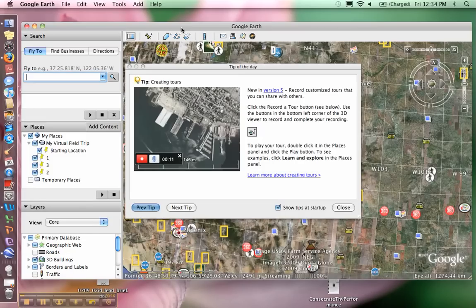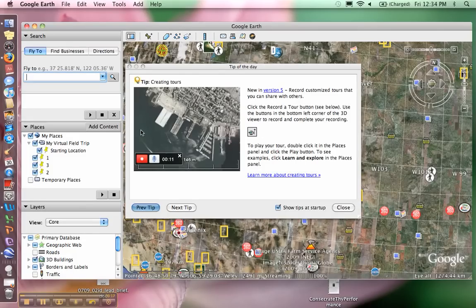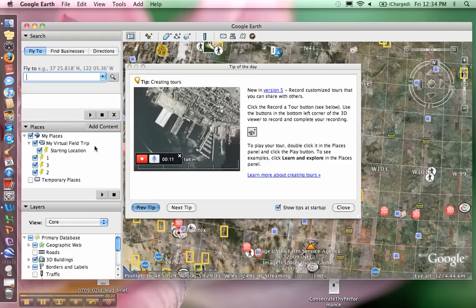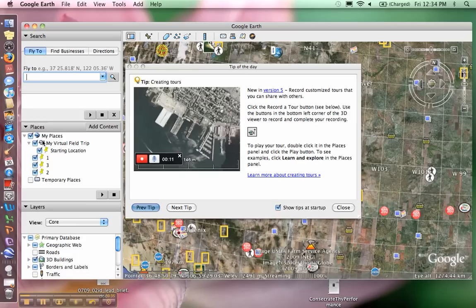The first thing we're going to discuss is the record feature. Some of you might see a record feature in your Google Earth program. For this project we will not be using the record feature. This means that all you have to do is create your four placemarks, place them in your folder with the activities you want students to do at each placemark, and then save your KMZ file.